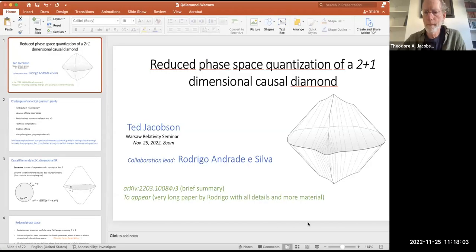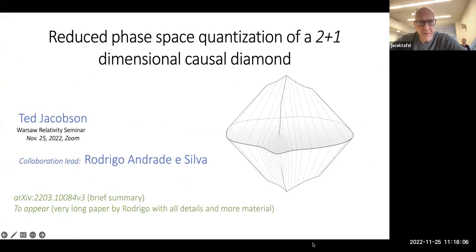Good morning. Our speaker today is Ted Jacobson. The title of the talk is 'Reduced Phase Space Quantization of a Two-Plus-One Dimensional Causal Diamond.'